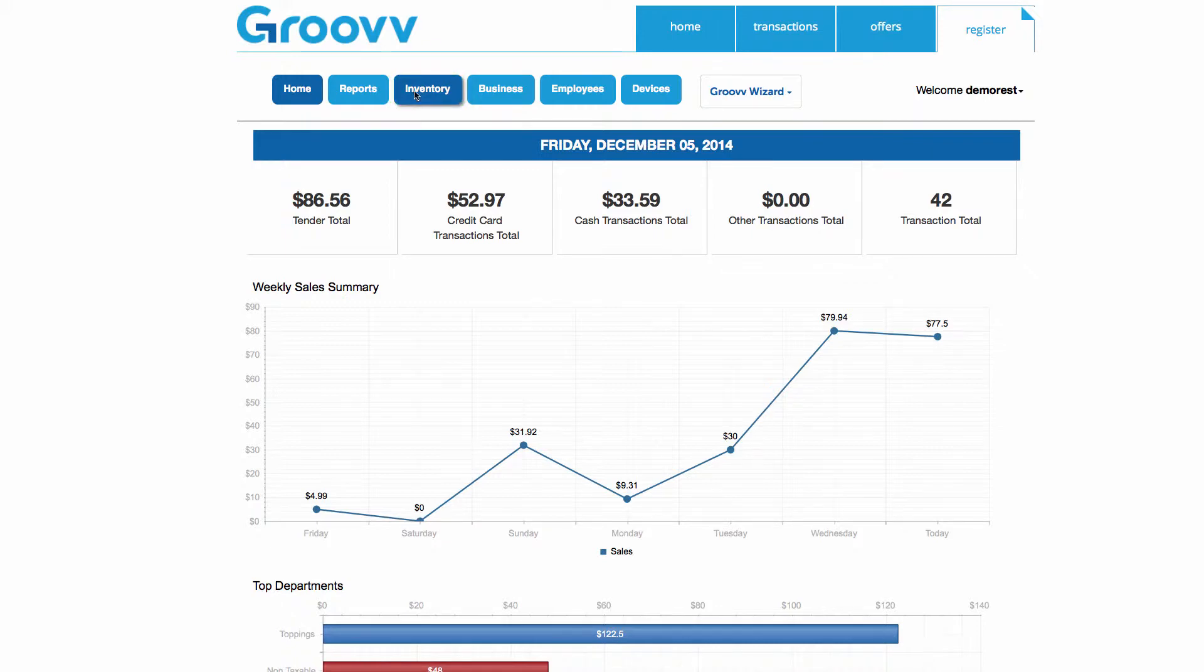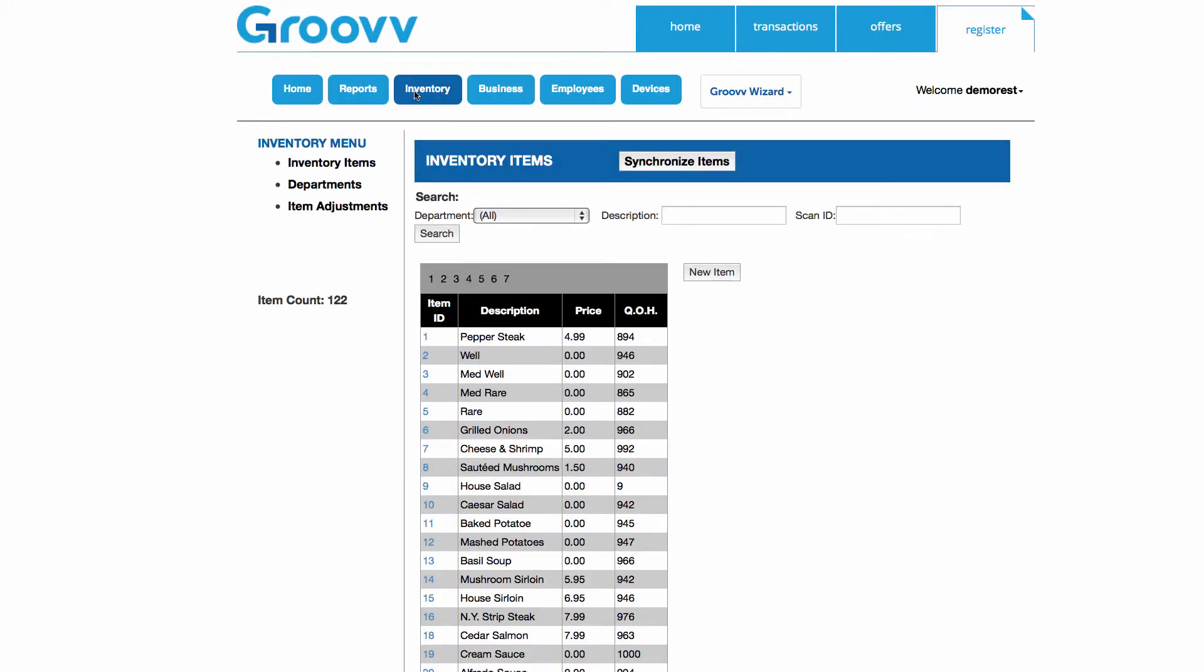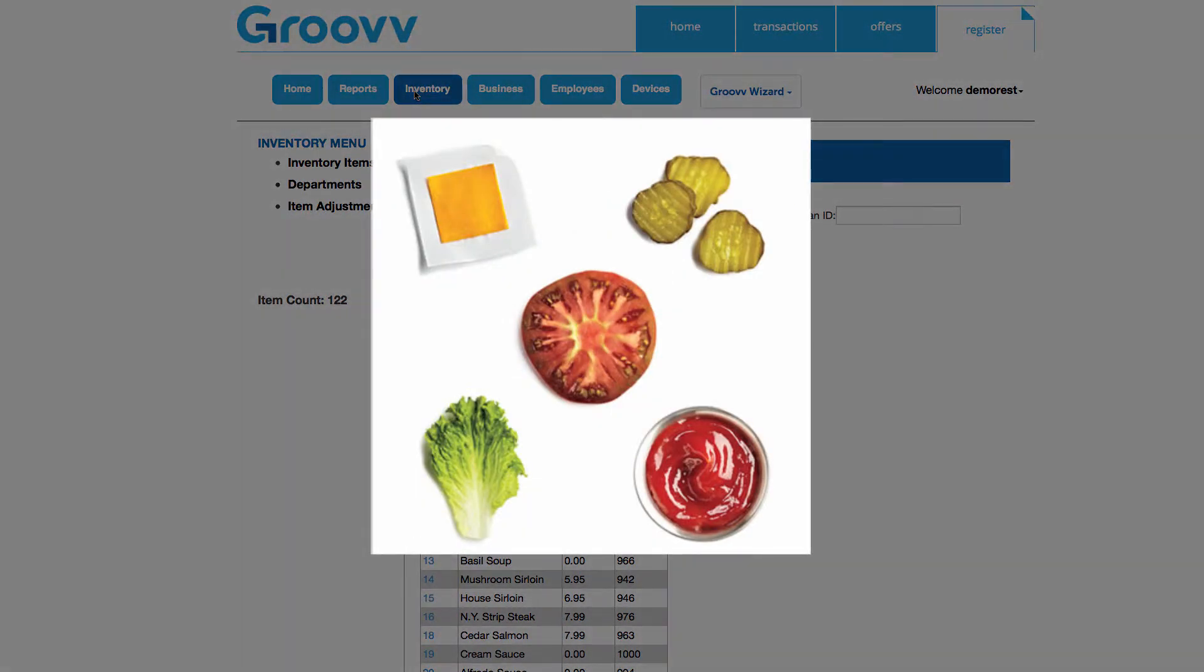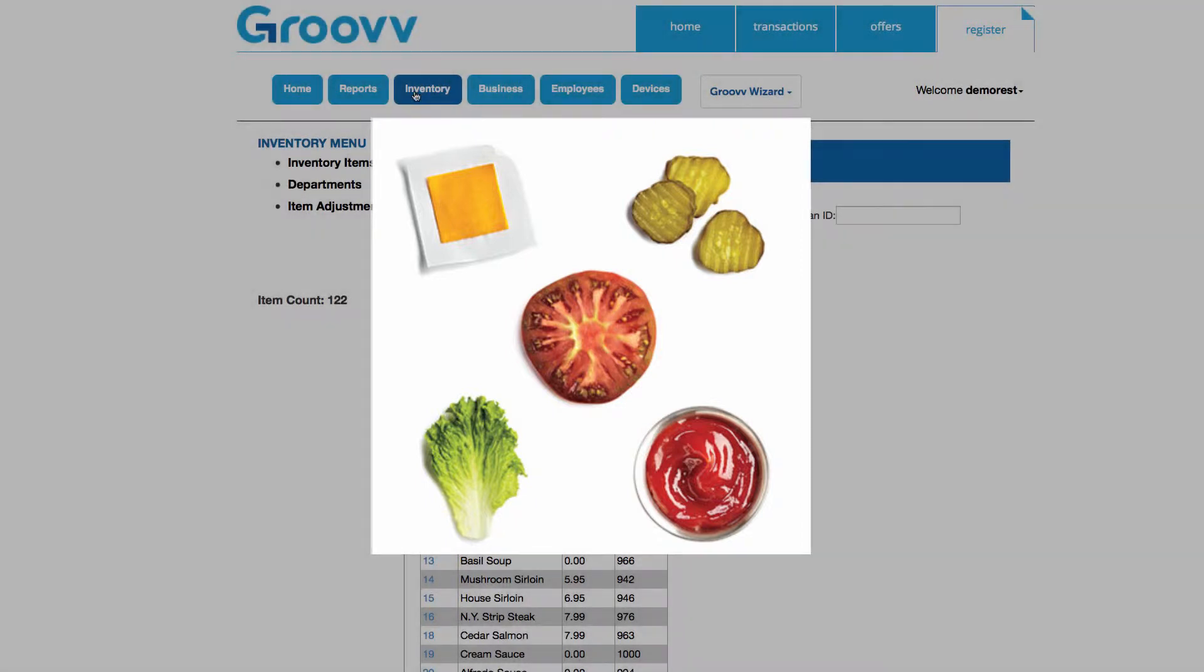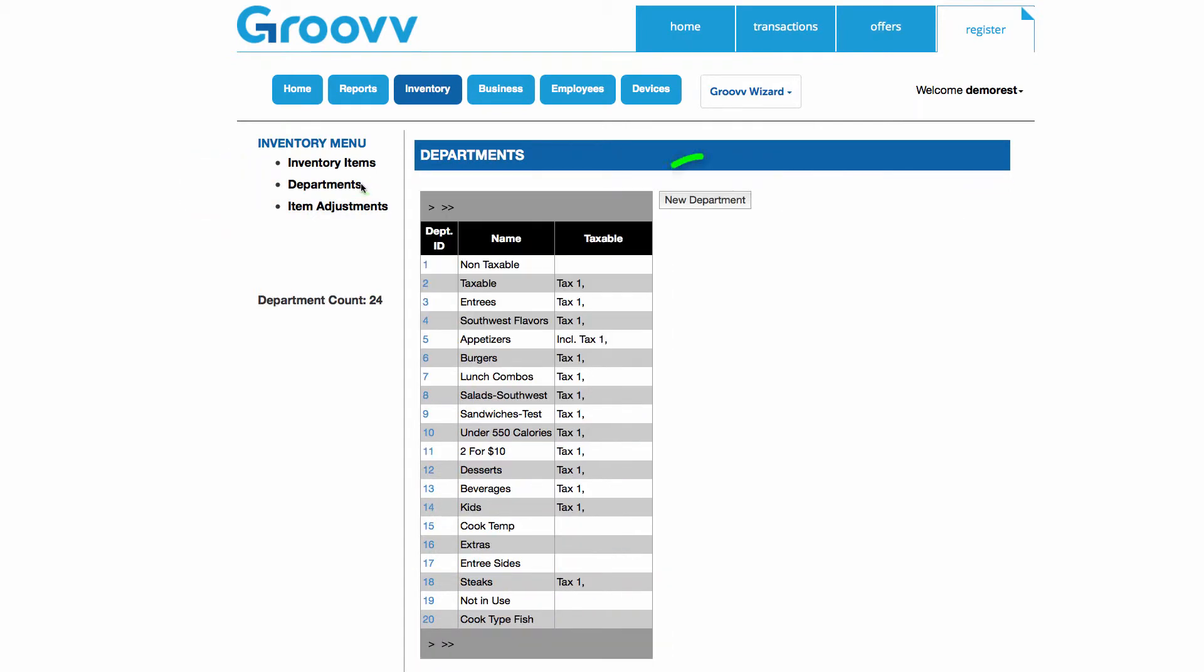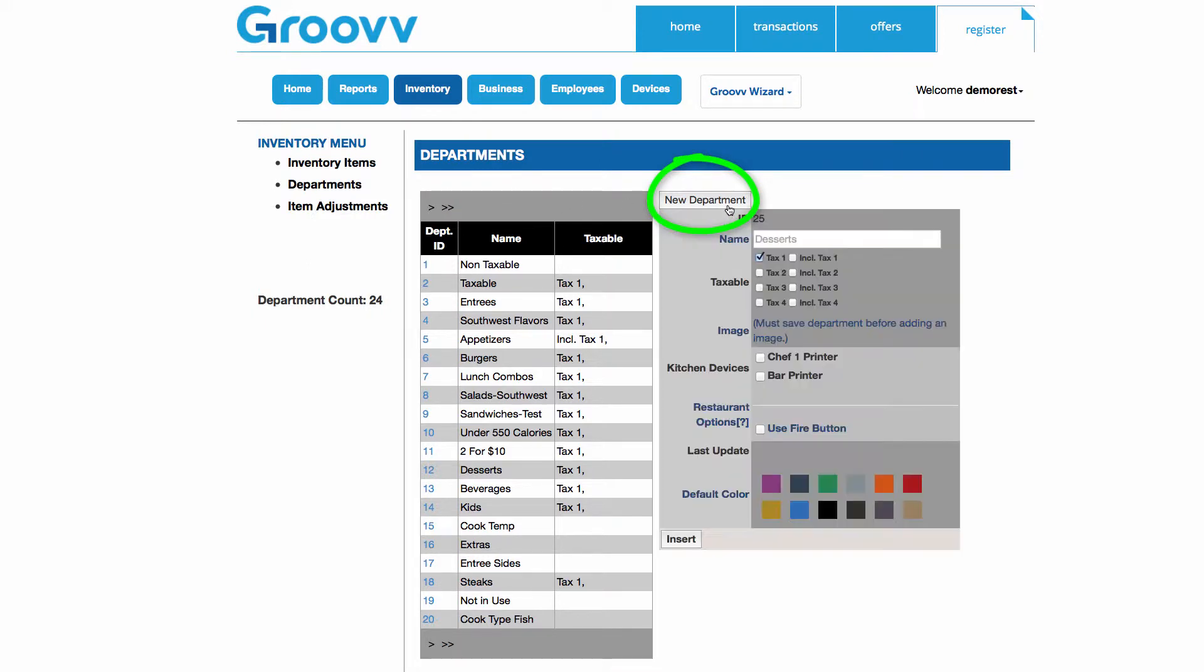Before adding modifiers to an item, I'll need to enter the modifiers into the Back Office. An easy way to keep track of different types of modifiers is to add a department for them. This way, your back office inventory stays organized and it's easy to locate specific modifiers when performing transactions from your register. I'll start by selecting Departments from the left, and then the New Department button. I will give a name to this new department, calling it Burger Modifiers, and click the Insert button to save this new modifier department.